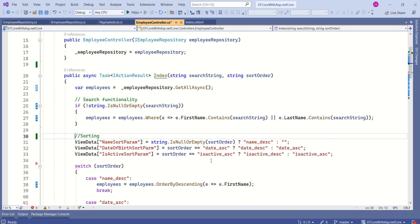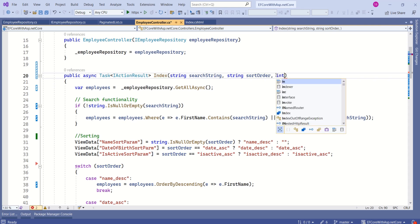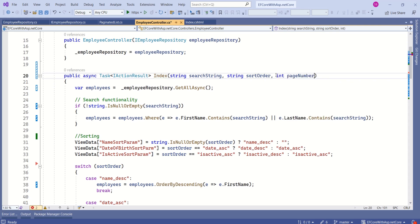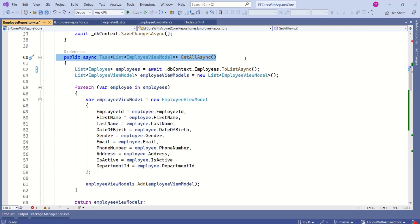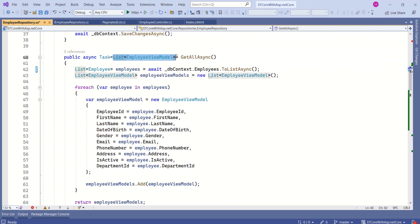This method will take one more parameter: int pageNumber. Here we are fetching all the employee records from the database. Looking at the method signature, we are returning a list. A list is suitable if you want to retrieve all the data from the database and work with the entire dataset in memory.